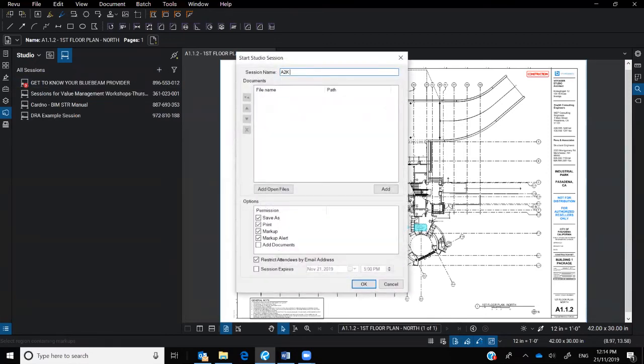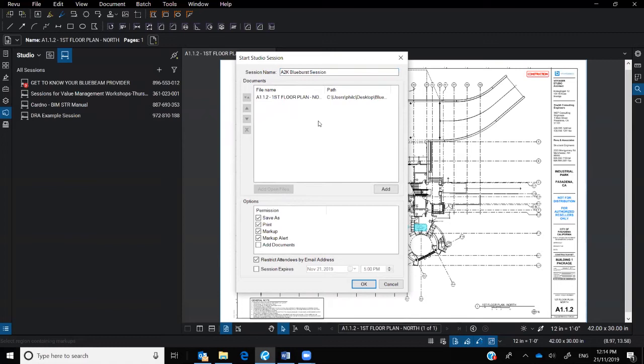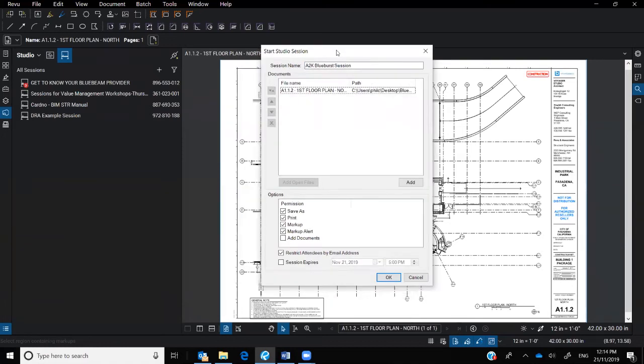Give it a respective name. Let's call this A2K Bluebeam session. And if you have a current PDF open, you can actually drop that in straight away. So you can pick up its file path. This is very new.